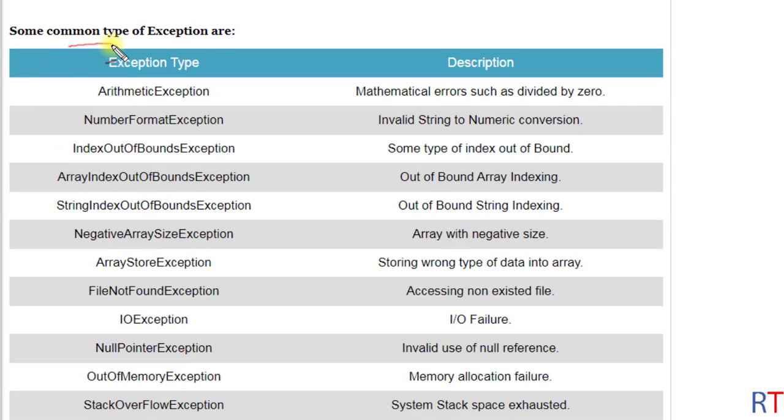Some of the common types of exceptions are ArithmeticException, NumberFormatException, IndexOutOfBoundsException, FileNotFoundException, IOException, NullPointerException, and so on.